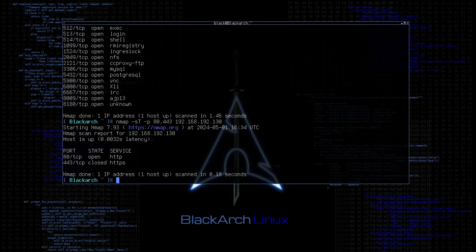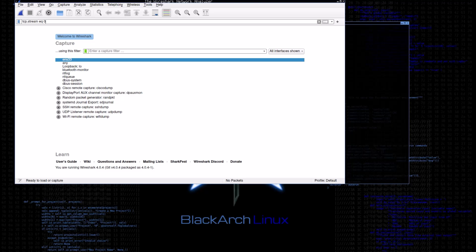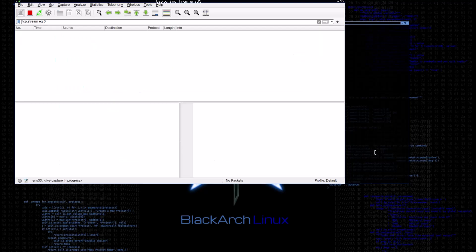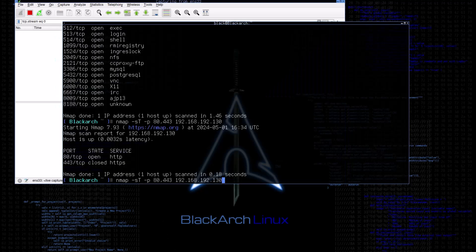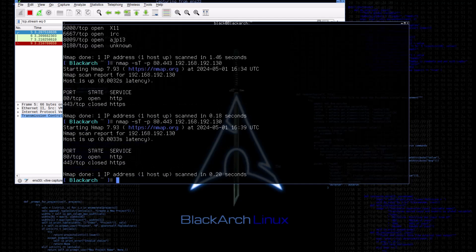We will use a tool called Wireshark to demonstrate the process of three-way handshake. Let's run the scan again and capture the traffic to see what's happening.